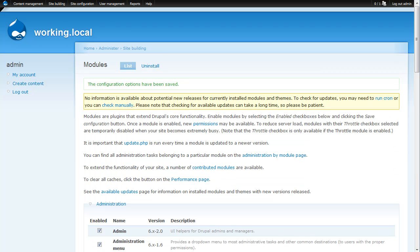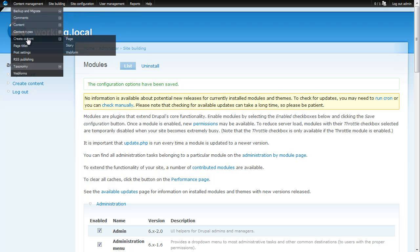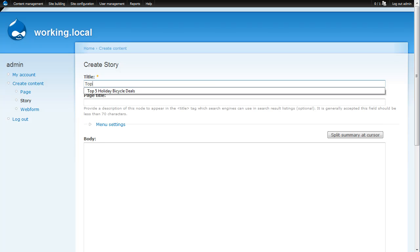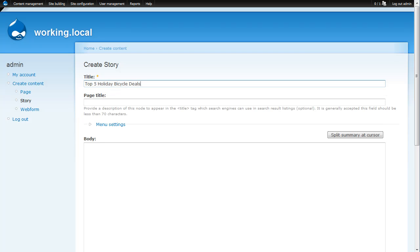Using the example from the PowerPoint presentation, I'll create a story content about mountain bike deals during the holidays. So I'll create content story and you'll see that the page title module has given us two separate places for titles. The first, just labeled title, is your node title and that's where you're going to put your eye catching, attention grabbing title for your users. So I'll put top five holiday bicycle deals.